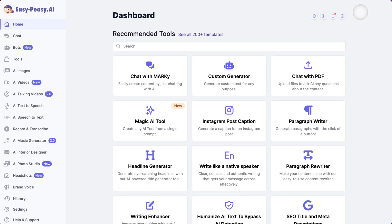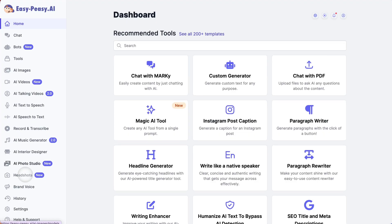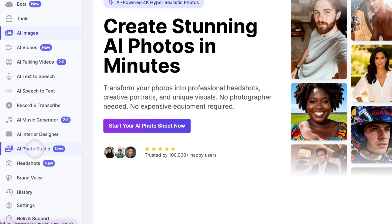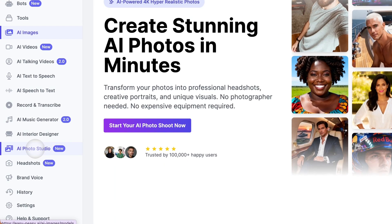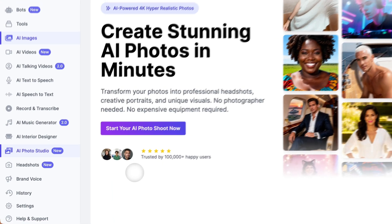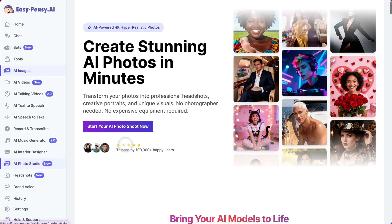First, head over to easypeasy.ai and navigate to the Photo Studio page. You'll see a train button — click that. This is where the magic begins.